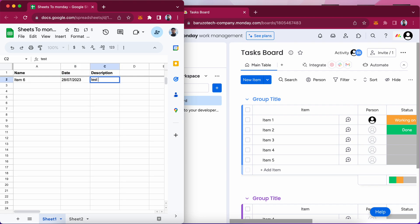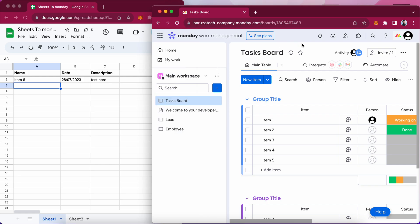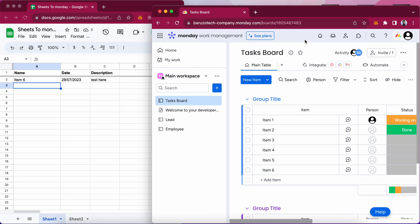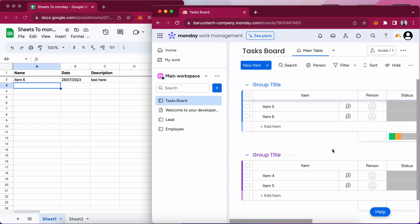Description test here and it will create a new item in the monday.com.